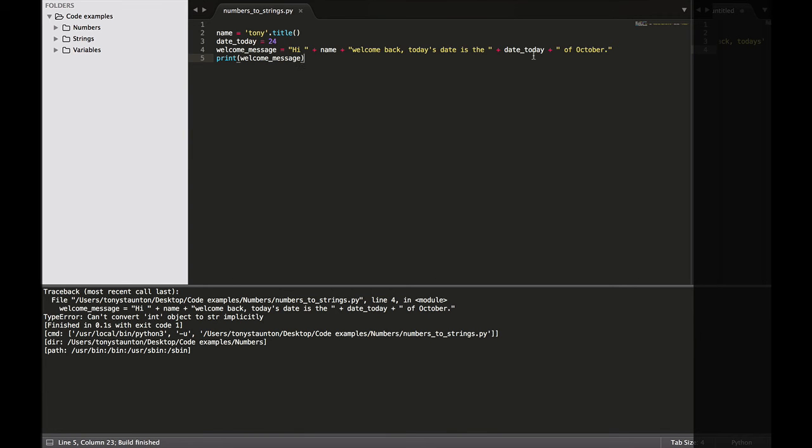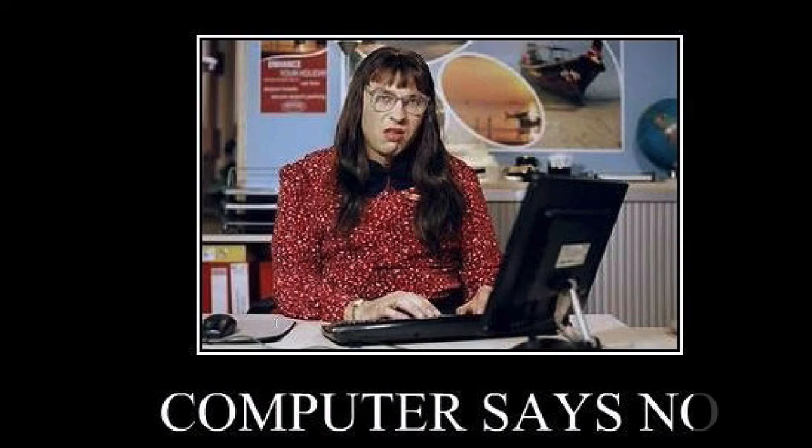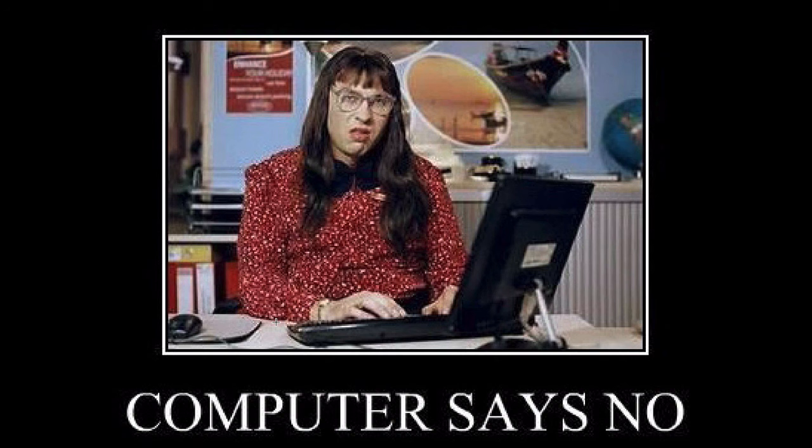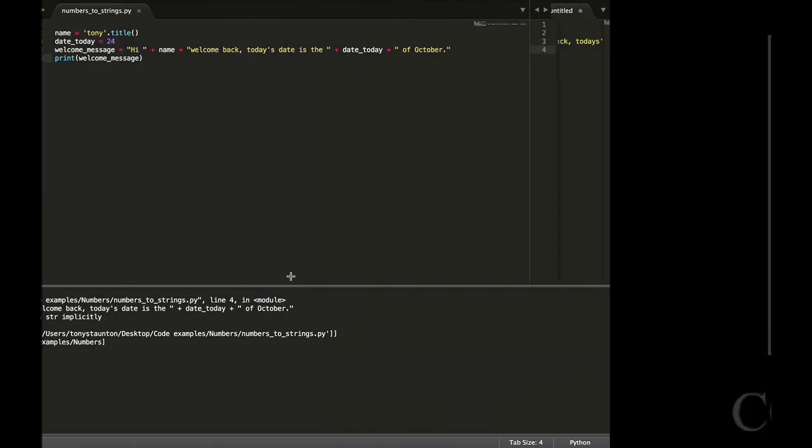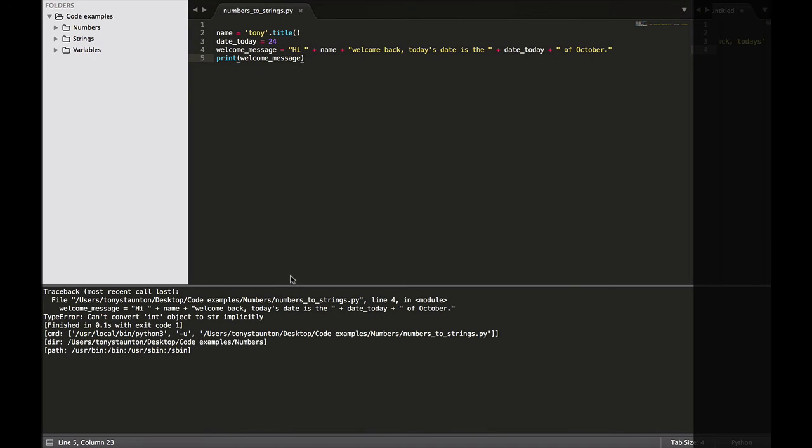And we can see down here in the bottom left corner, the computer has said no. So if anybody is familiar with the comedy sketch show in the UK, Little Britain, you will know this by heart. The computer says no, no matter what you do, you get a no. So why has the computer said no? Well, down here in our error message, we can see that we can't convert an integer, which is our value 24 into a string.